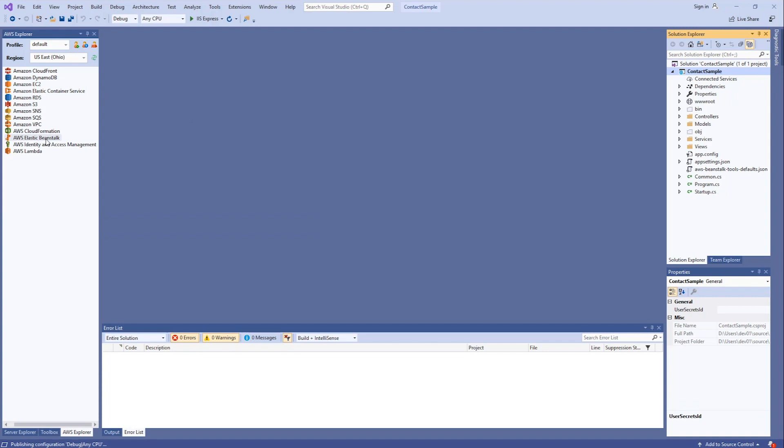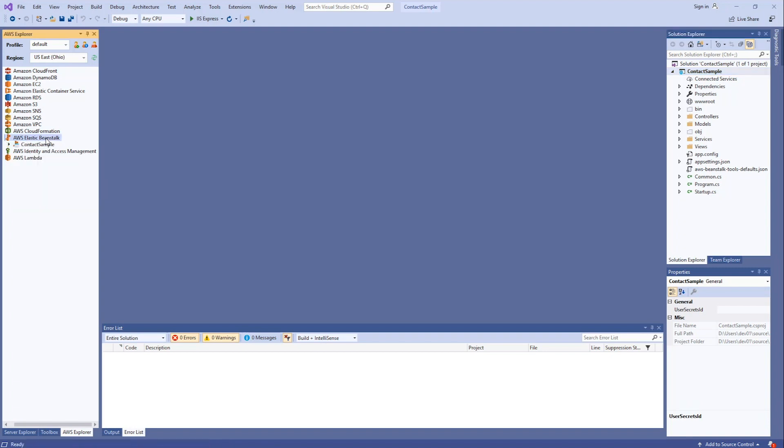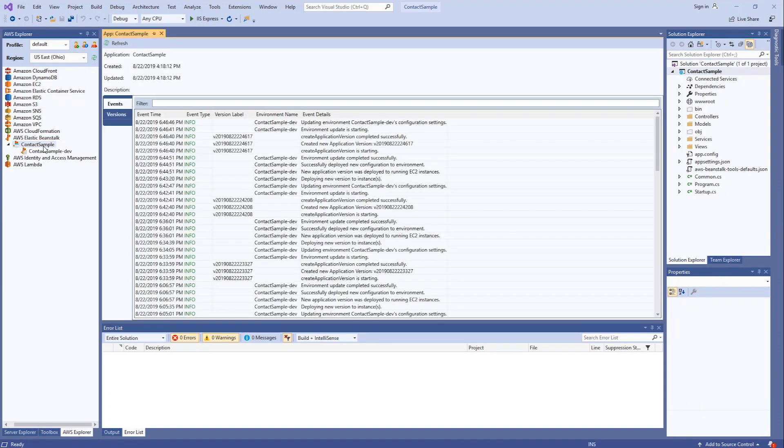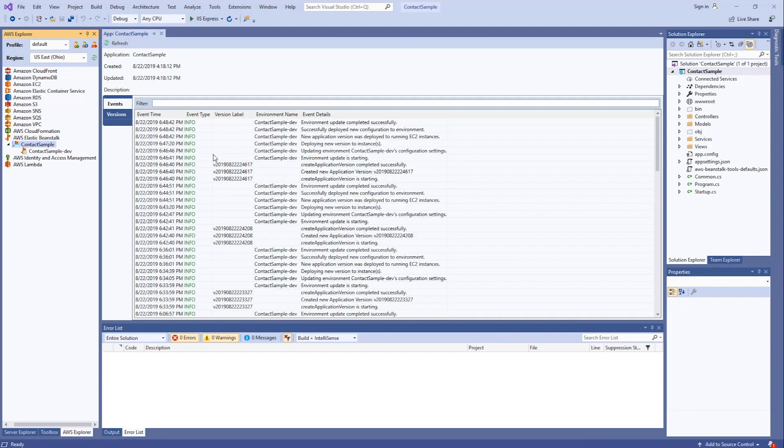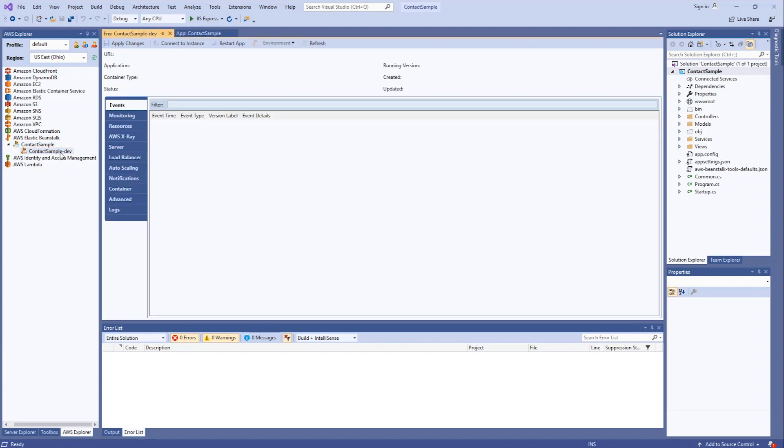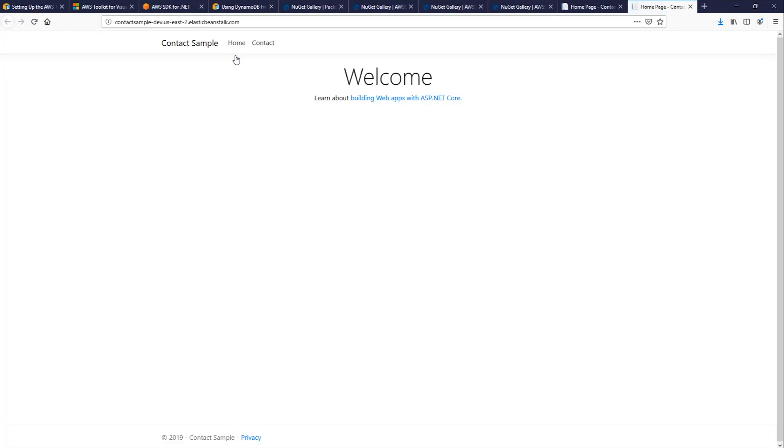Now, while we're waiting for that to deploy, we can watch the status by going to AWS Elastic Beanstalk in our AWS Explorer. And then go to our contact sample app. In here, we can see the status as it deploys. You can hit the refresh button to get the latest status. We can drill down to the specific instance. And we see that it's completed. Let's click on the URL to launch the application.